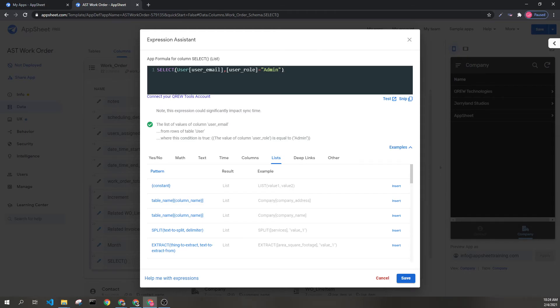Additionally, if I didn't want any duplicate results, I could put true here, which would then filter out the duplicate results.